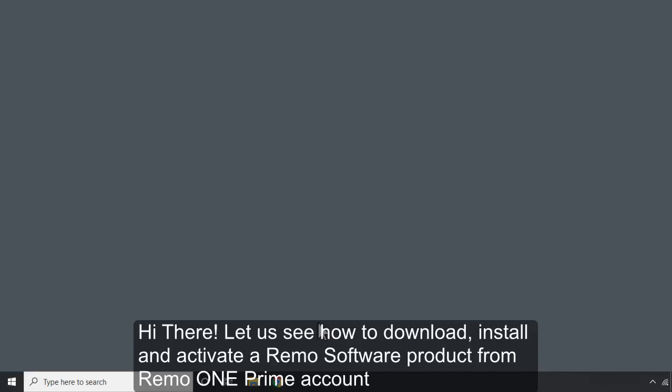Hi there! Let us see how to download, install, and activate a Remo software product from Remo ONE Prime account.